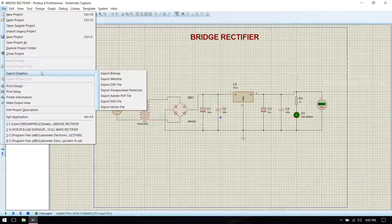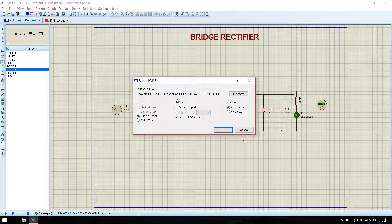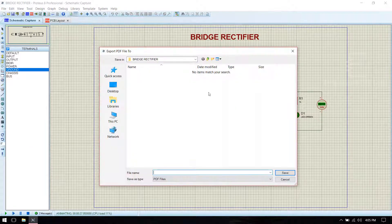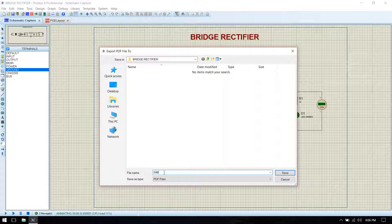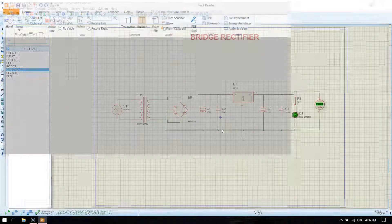Now you can export the graphics by going to File and Export Graphics, then export as Adobe PDF file. Select that — if you want to rename it you can rename the file, for example 'simulation circuit', then click OK.